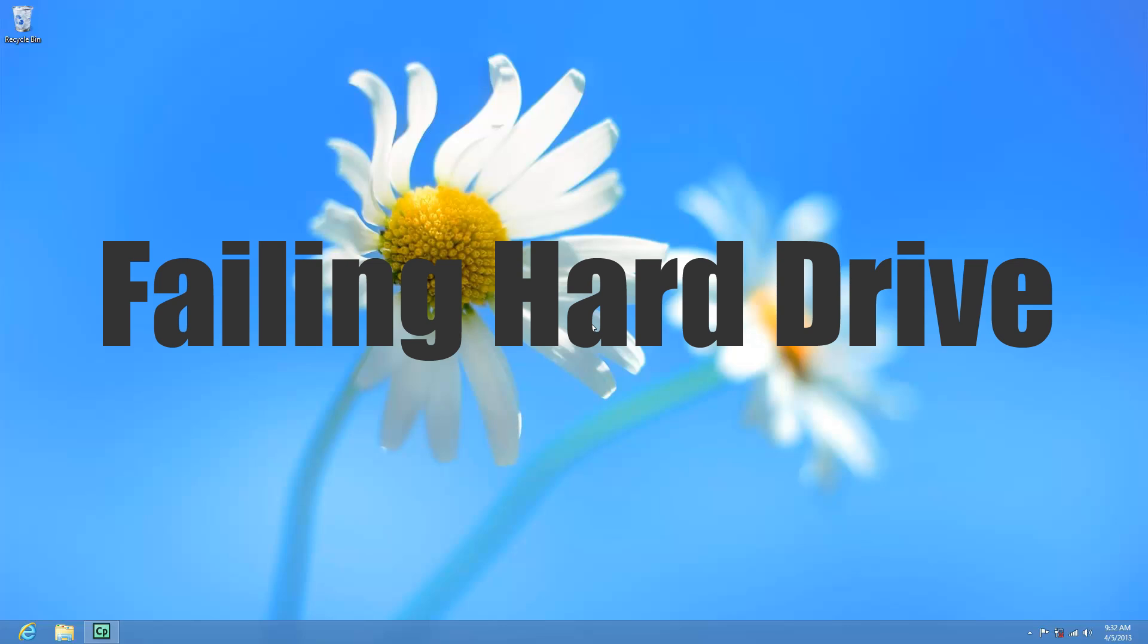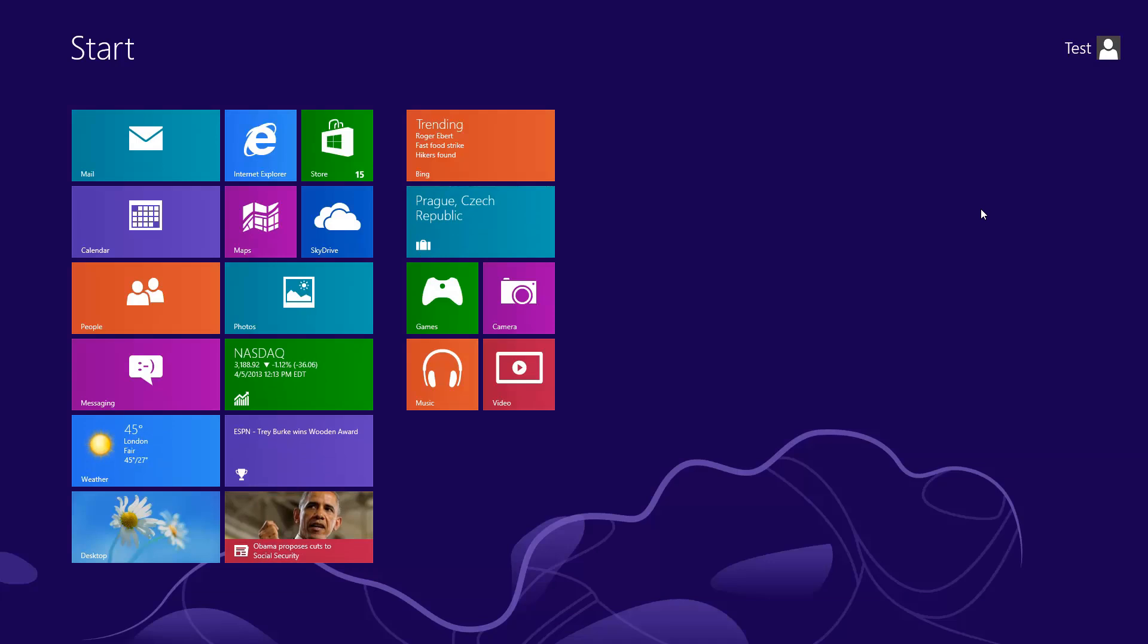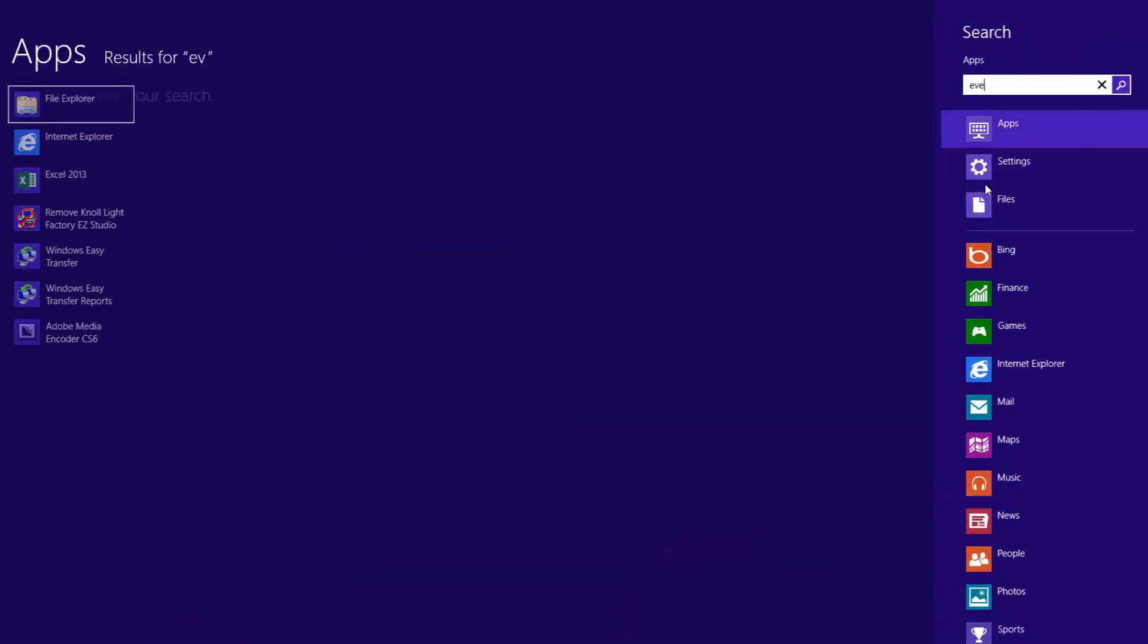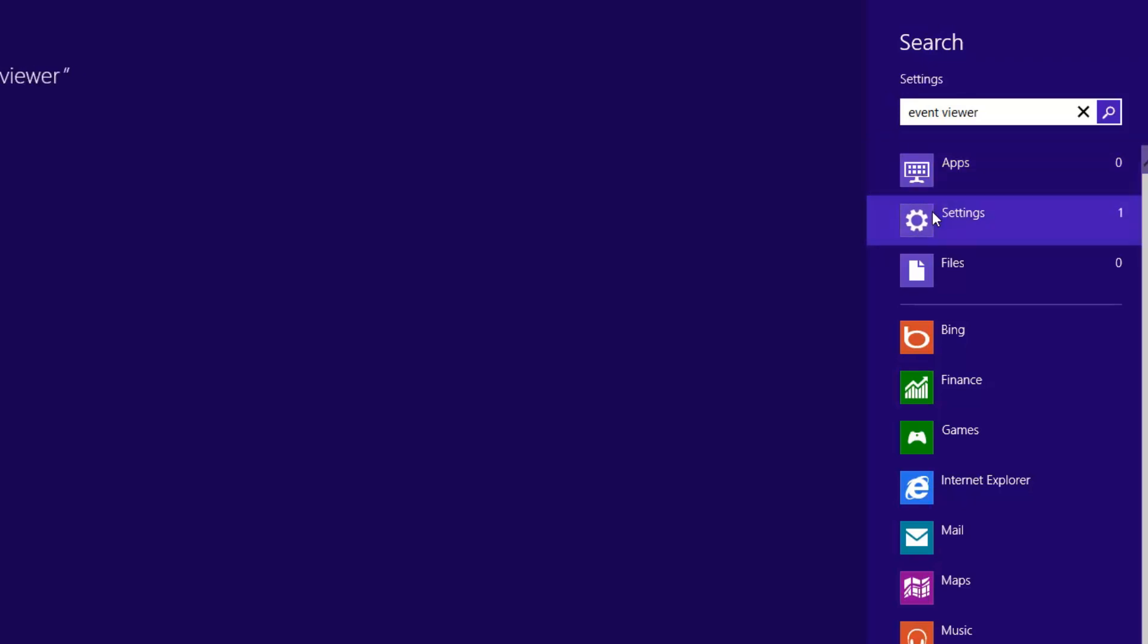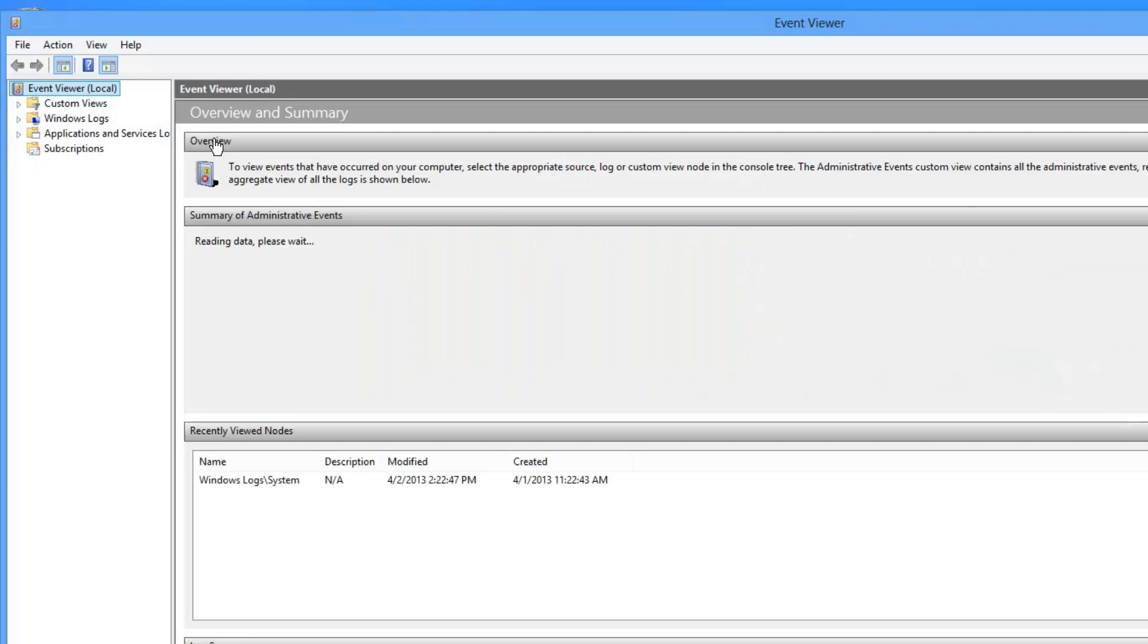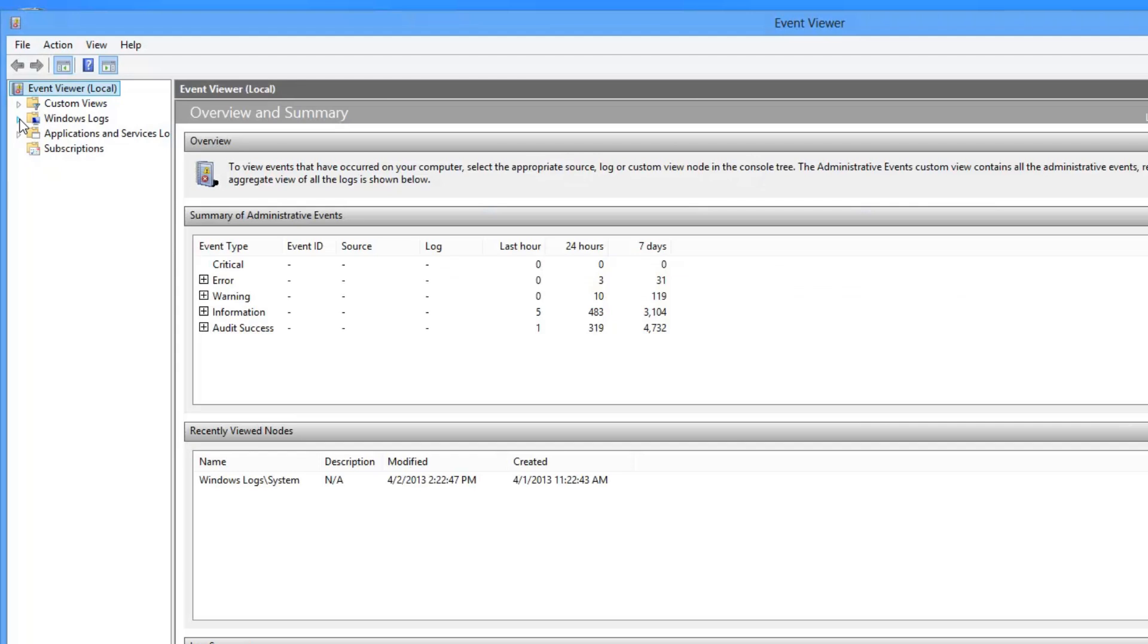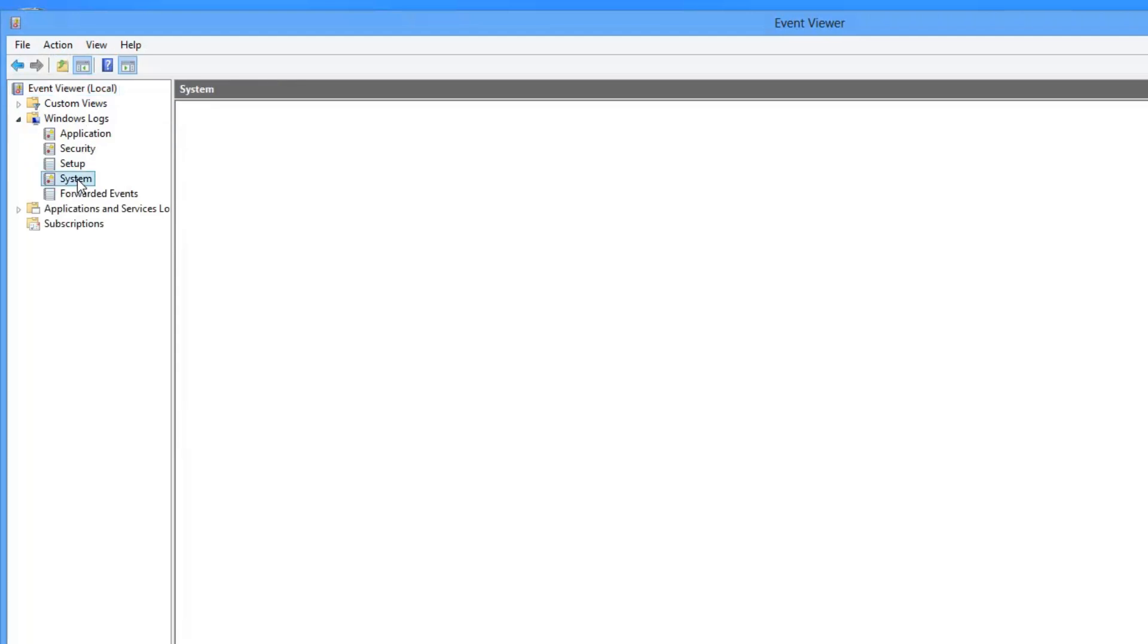We can start by looking at the event logs. If you hit the windows key on your keyboard, you'll get the start menu and if we type in event viewer here and then click on settings and go to view event logs, we can click on the windows logs up here in the top left and then under system.